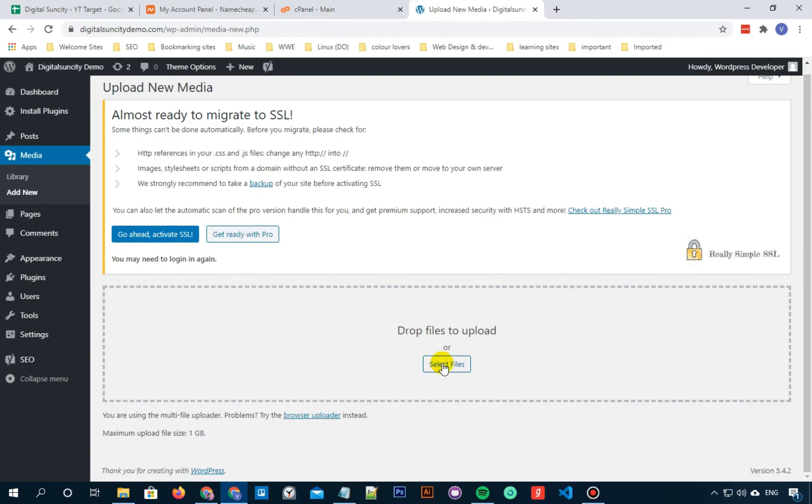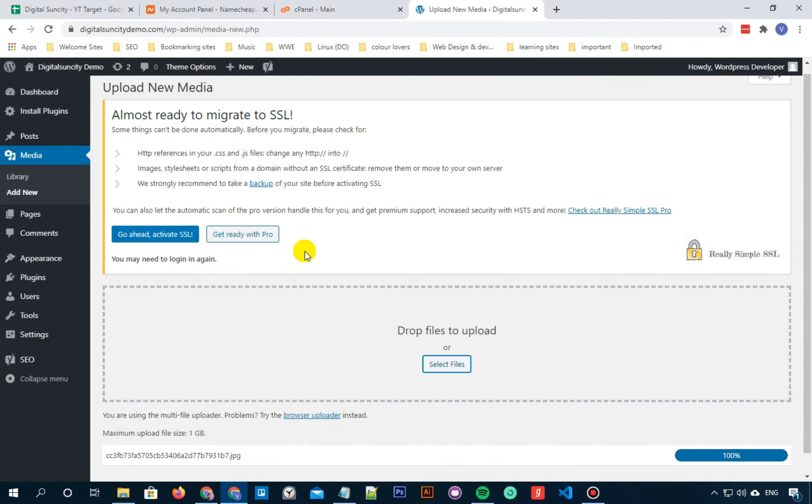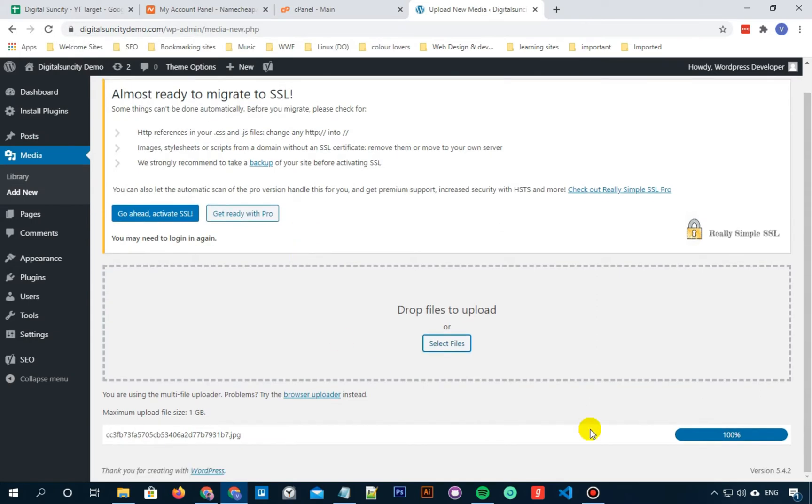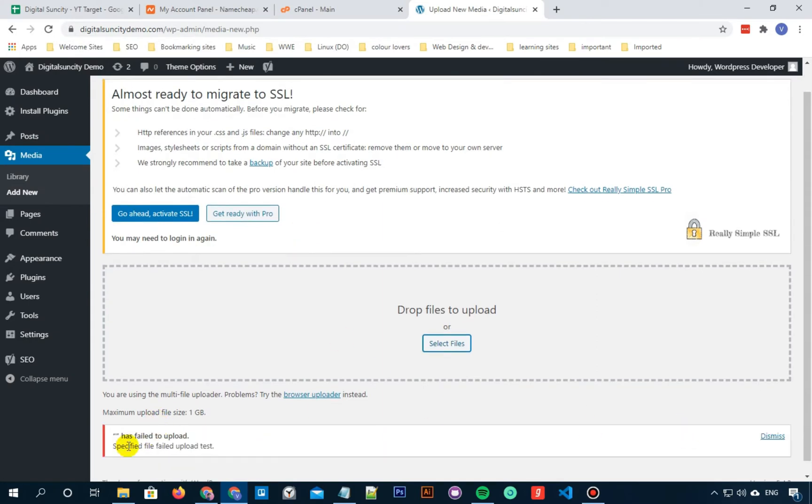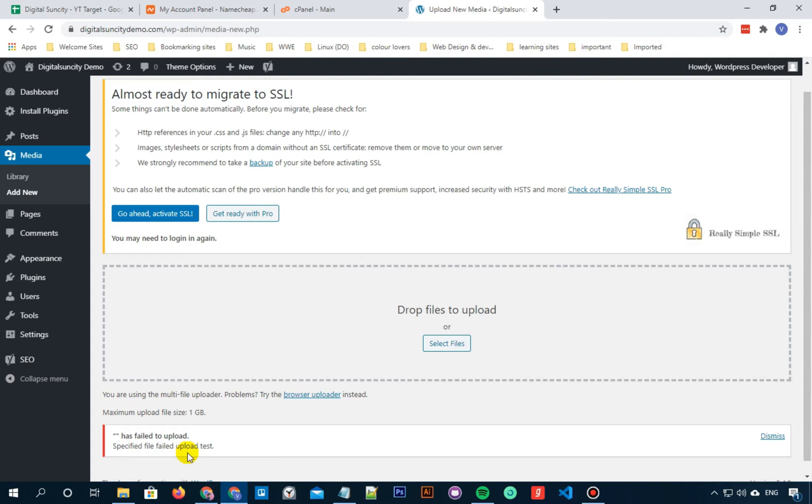Click on Select Files and upload a file you want to be uploaded. You will see an error which says failed to upload. No specific reason has been shared here. And this is a frequent error which appears many times in your WordPress website.